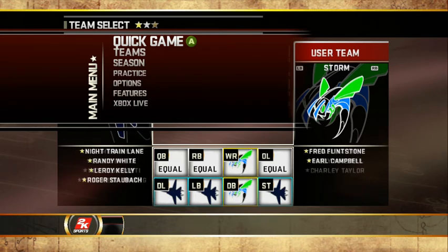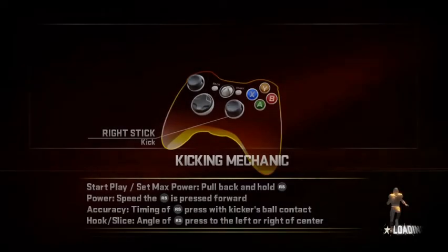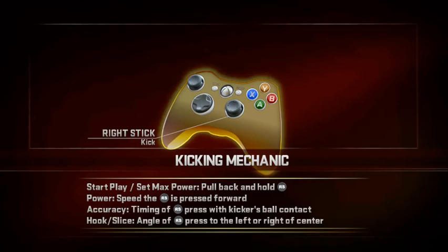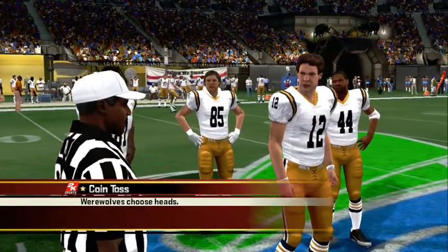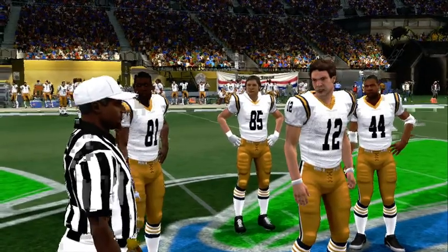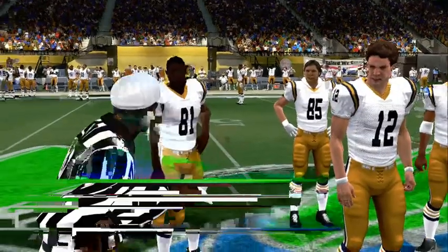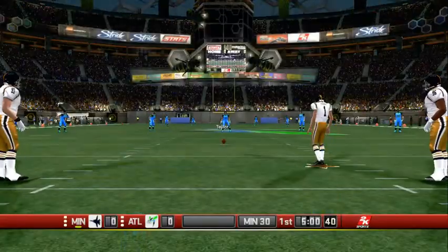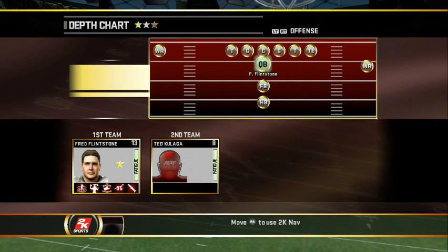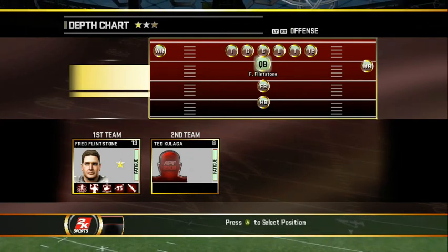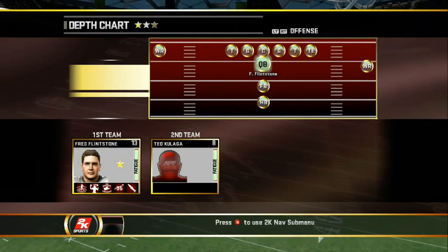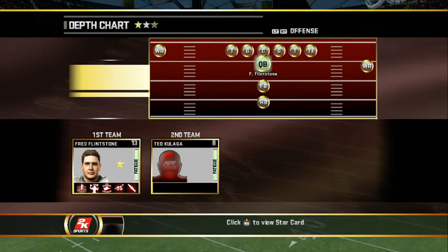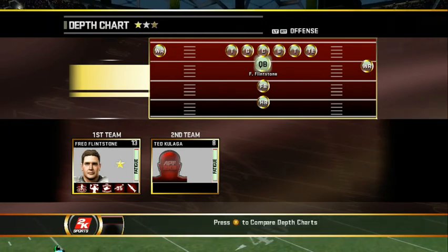So now let's start this game. Depth chart, there's Fred Flintstone, simple. So I think that's about it. I'll make another video later on about other stuff with the editor.